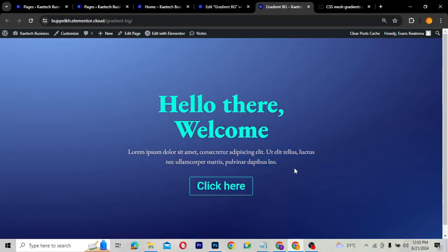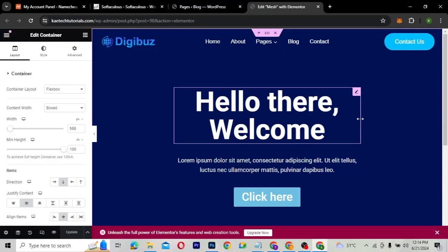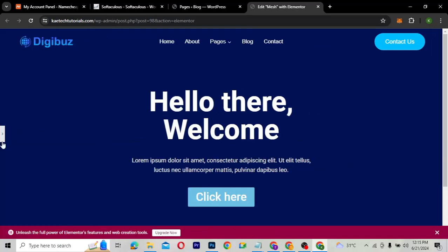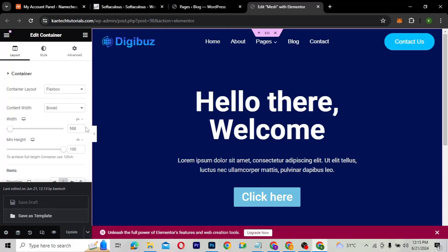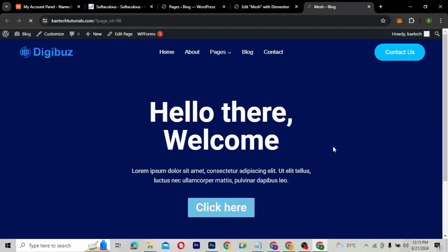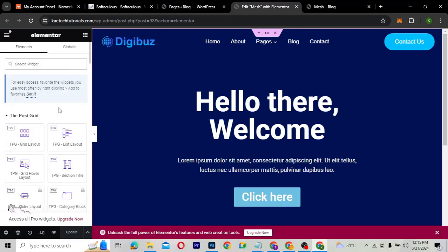Now we're going to use the Elementor Free Version. I'm going to show you how you can use Elementor Free Version to also do the same trick. This is the website that I have Elementor Free Version on, and I'm going to use the gradient background animation here. Right now, it doesn't have any gradient animation background — if I go view the page, it's not going to give me any animation.